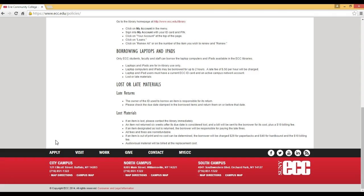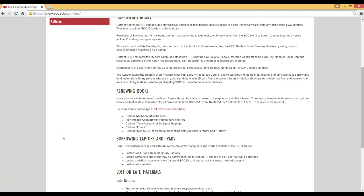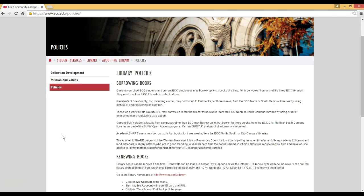Some other services that we have include access to textbooks, quiet study areas, computer assistance, and one-on-one research help with librarians. So don't hesitate to visit our libraries where we'll be happy to assist you.